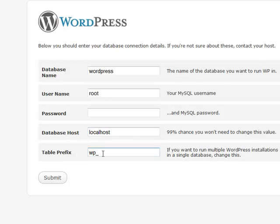Your table prefix is used in case you need to install more than one WordPress in one database. Sometimes this is useful if you're creating a lot of small blogs and you don't need a ton of databases sitting on your web host. However, if you're going to create a larger blog, it might be better to go ahead and use a separate database for it.